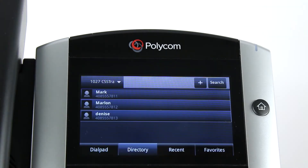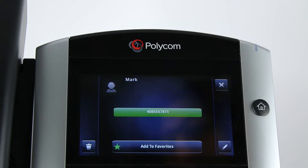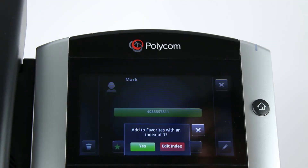A list of saved contacts will display. Select the name of the person you want to add to speed dial. Select Add to Favorites, which displays on the screen. You will be asked: Add to Favorites with an index number? Select Yes.